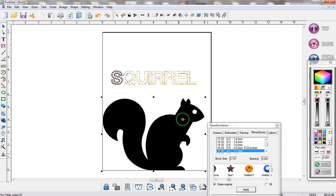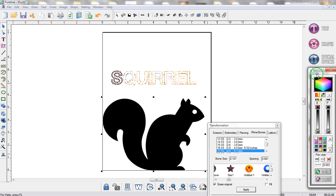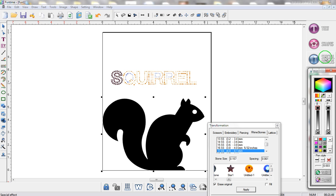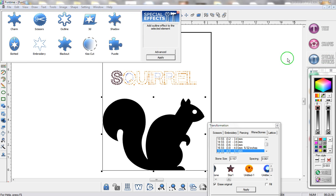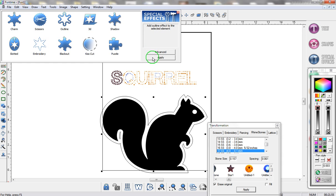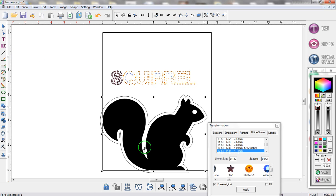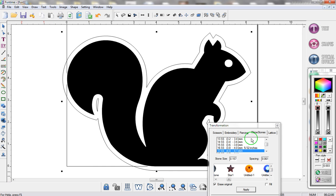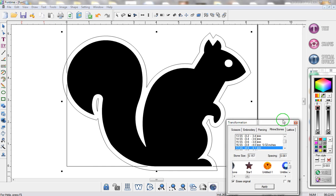First, make sure you select your image, then you're going to go to the special effects, and you're going to click on outline once, and click on apply once. You now have an outline of your image. So I'm going to close this, and I'm just going to zoom in on the squirrel.